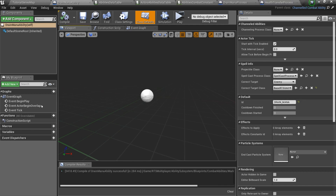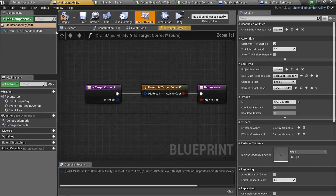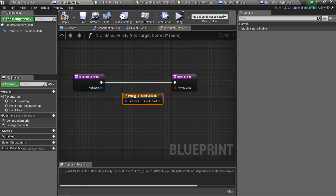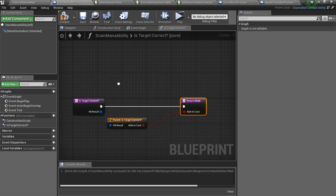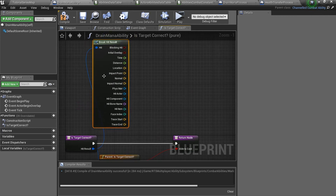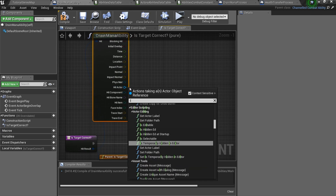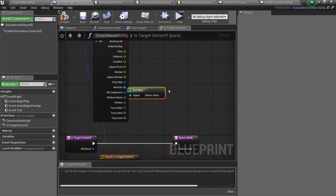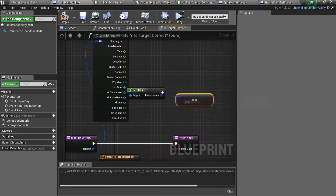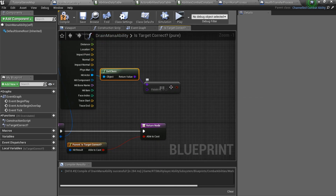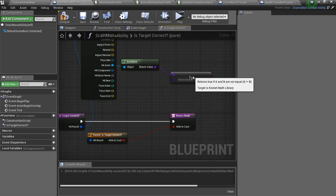To disable casting on custom paladins, we should overwrite the is correct target function. Here we should check if the hit result actor is a paladin. If it is not, then it's alright and we should return true, but otherwise false. Also don't forget to add a call to the parent function — it is very important.